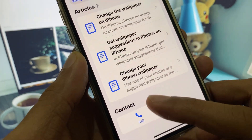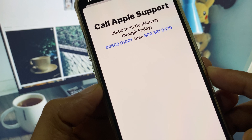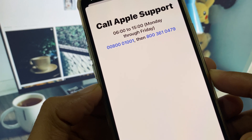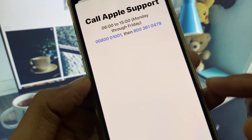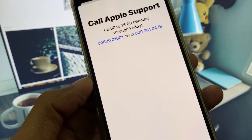After that, click on Call. You need to call Apple Support at the provided numbers, tell them your problem, and they will respond to you and fix your problem.